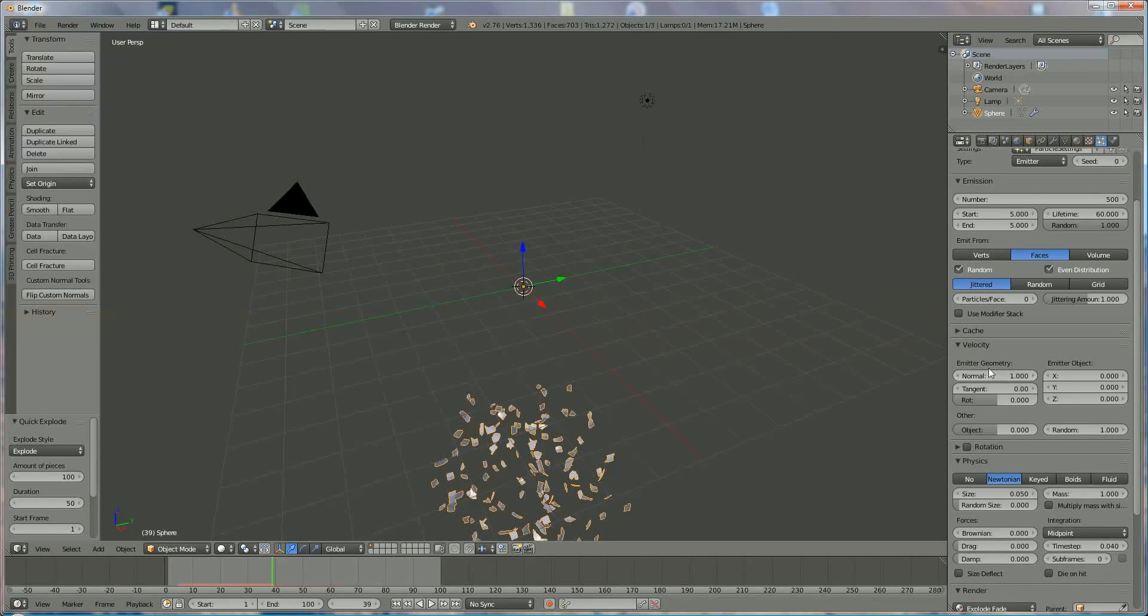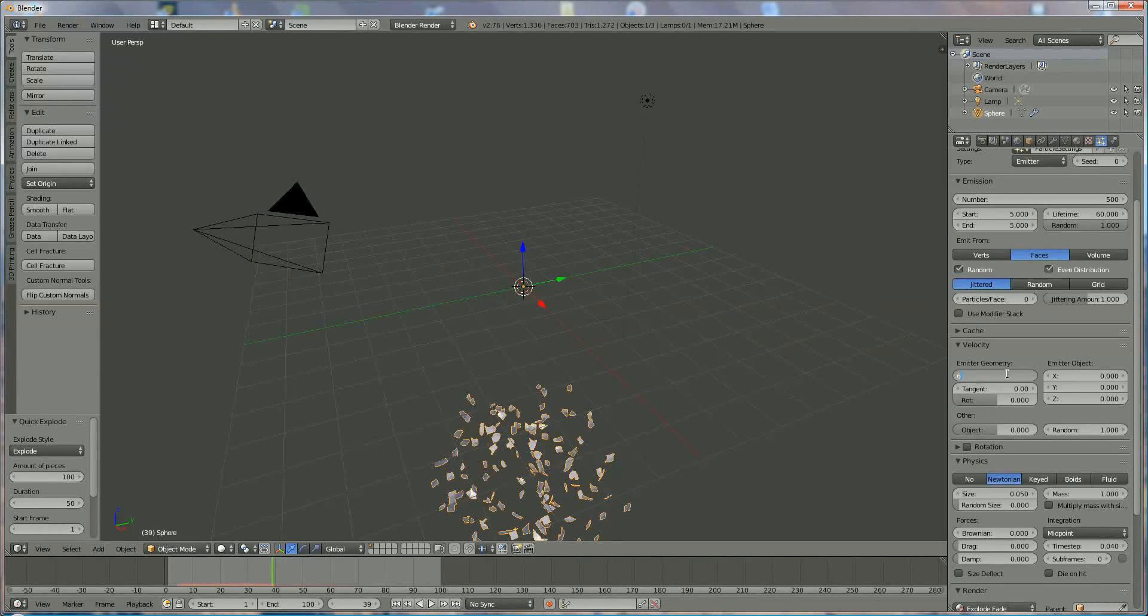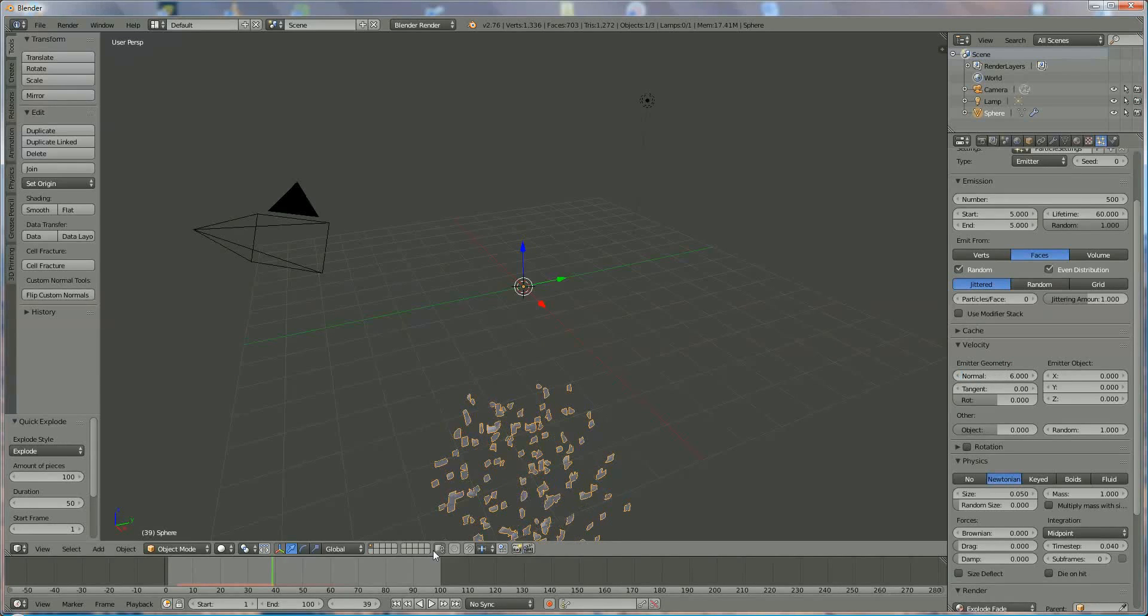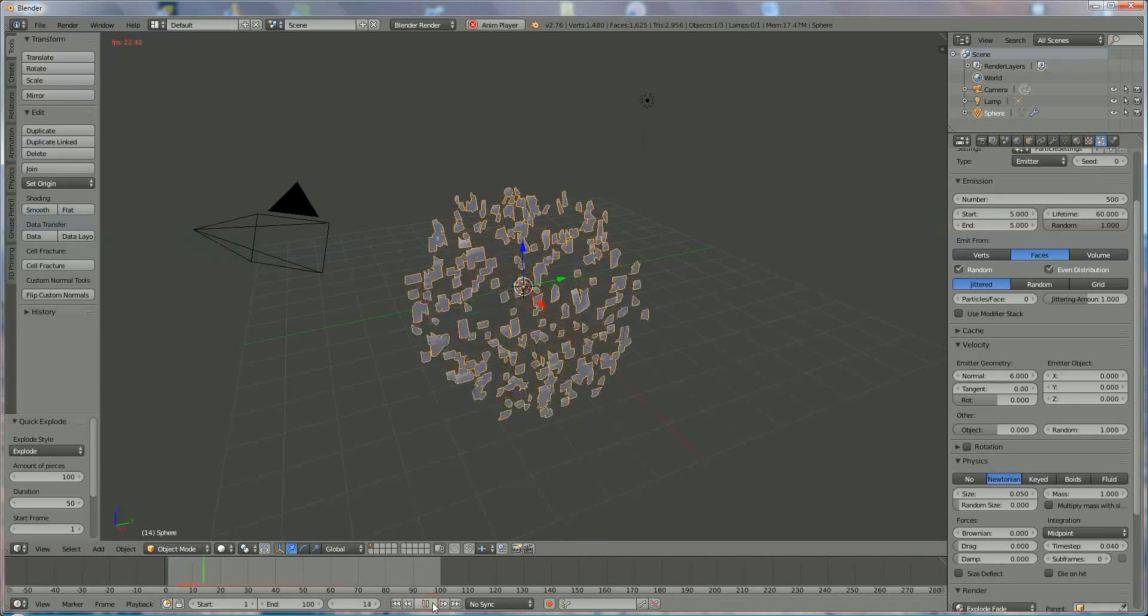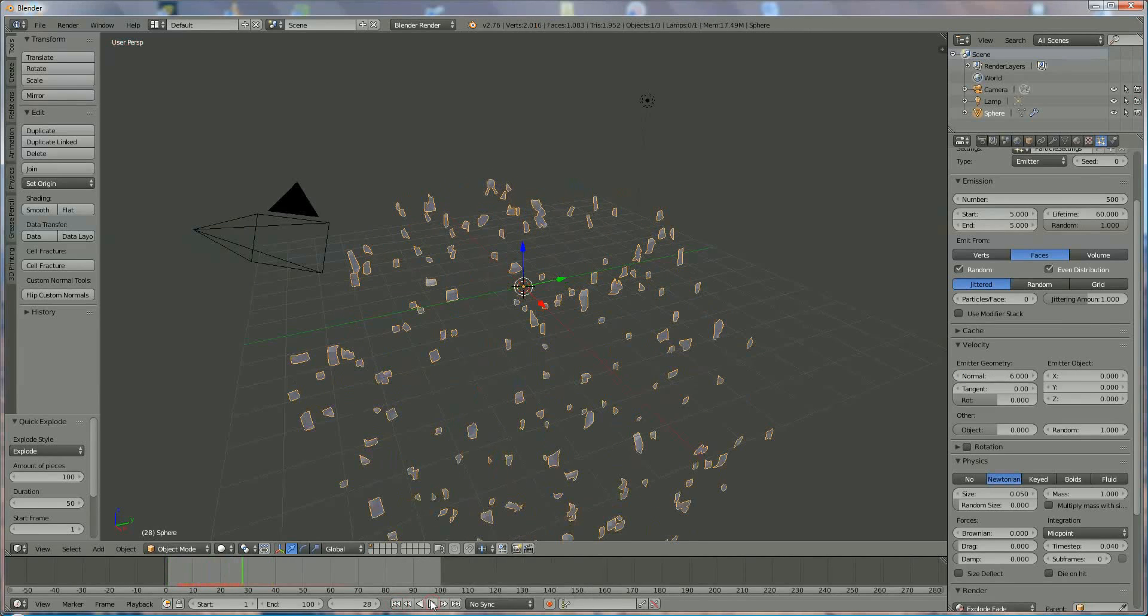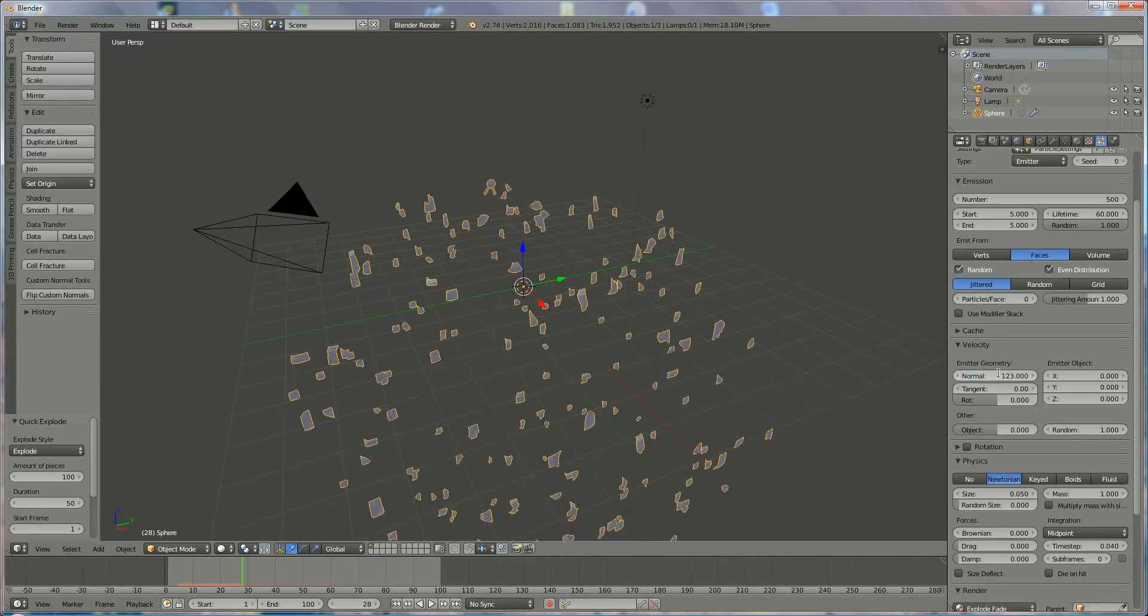Another important thing is velocity, the velocity of the geometry, meaning the broken parts. You've seen it at one. I put it at six. Look, they're much more exploded. I'll exaggerate and put in 12.